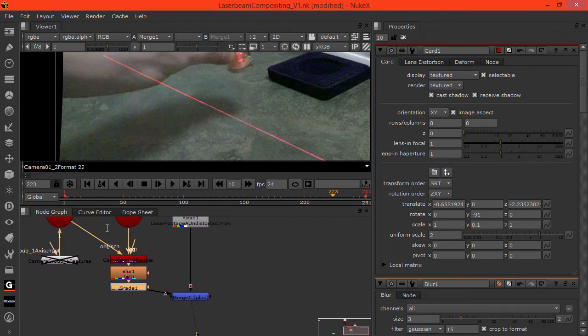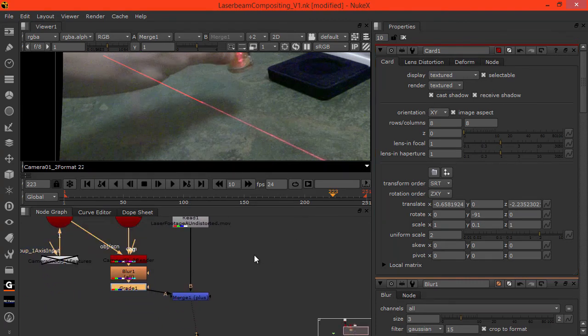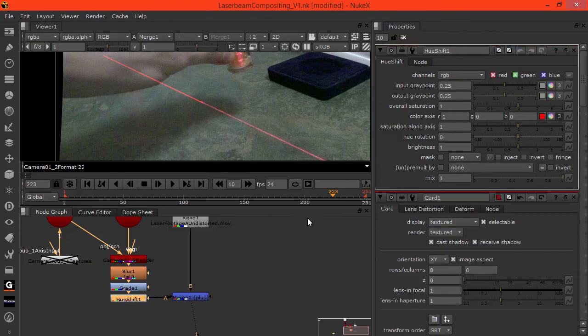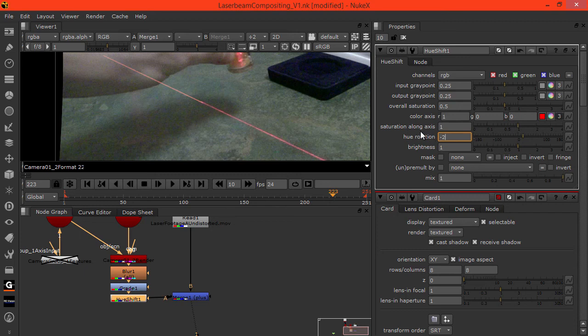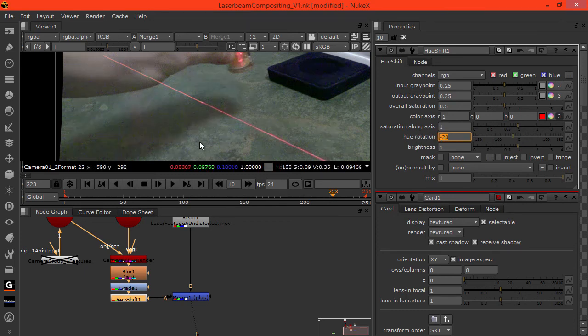Let's add a hue shift. Overall saturation let's go 0.5. Then let's take the rotation maybe minus 20 a little bit.